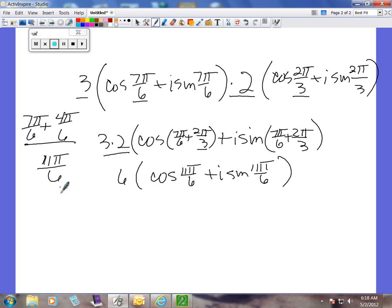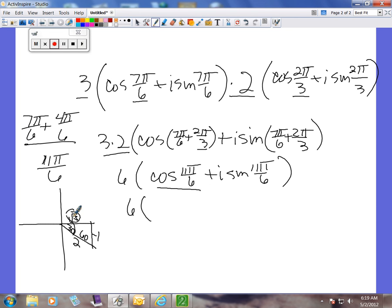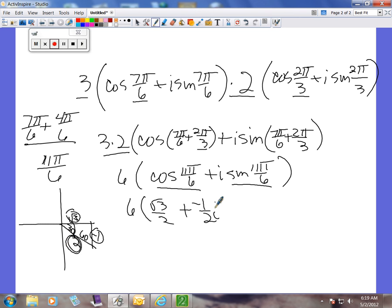To evaluate, we use our special triangle. Since the denominator is 6, and 6 goes into 180 thirty times, that's a 30-degree angle. 11π/6 puts us in the 4th quadrant. So our reference angle is 30°, meaning y is negative and x is positive. The sides are square root of 3, 1, and hypotenuse 2. Cosine of 11π/6 is adjacent over hypotenuse: square root of 3 over 2 — positive in the 4th quadrant. Sine of 11π/6 is opposite over hypotenuse: negative 1/2, since sine is negative in the 4th quadrant.